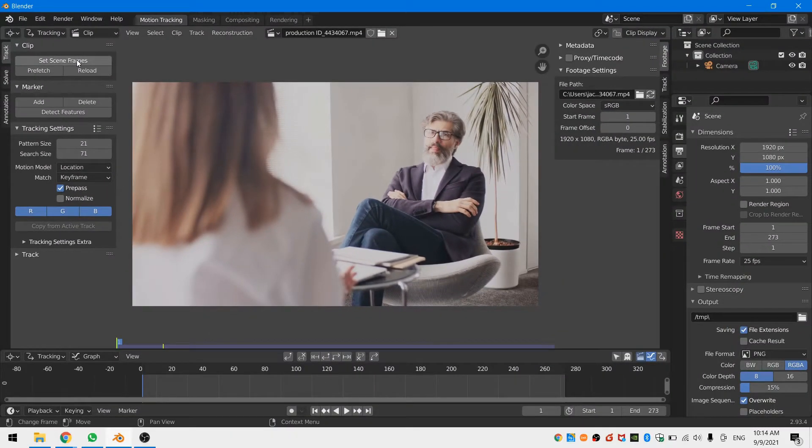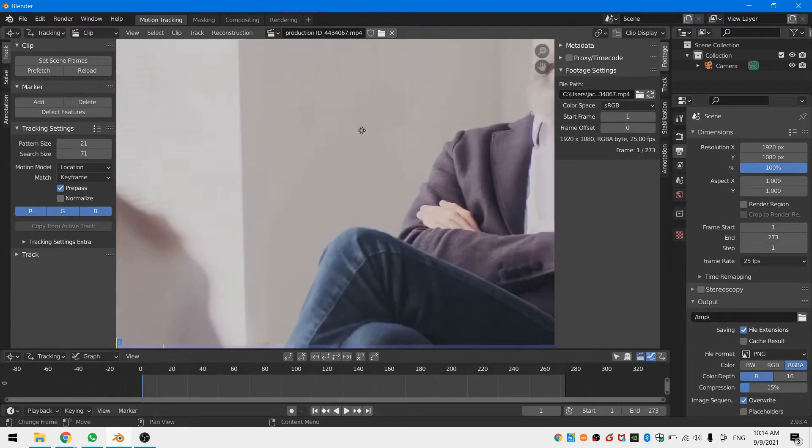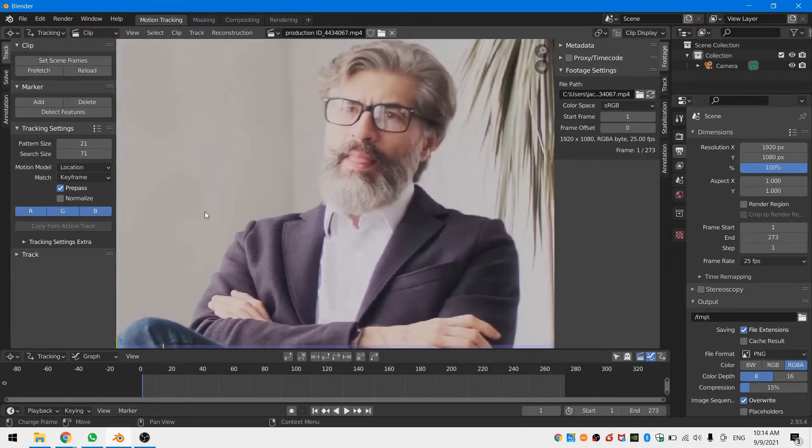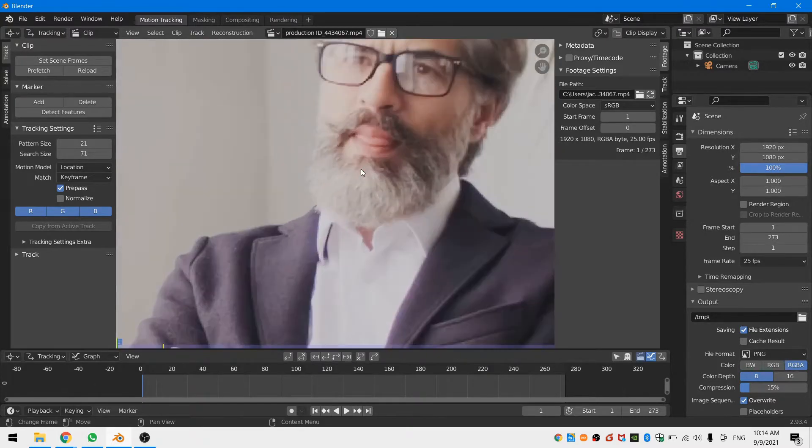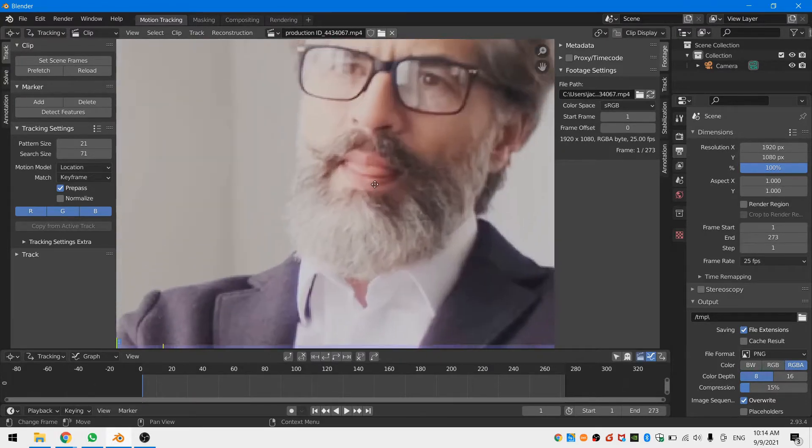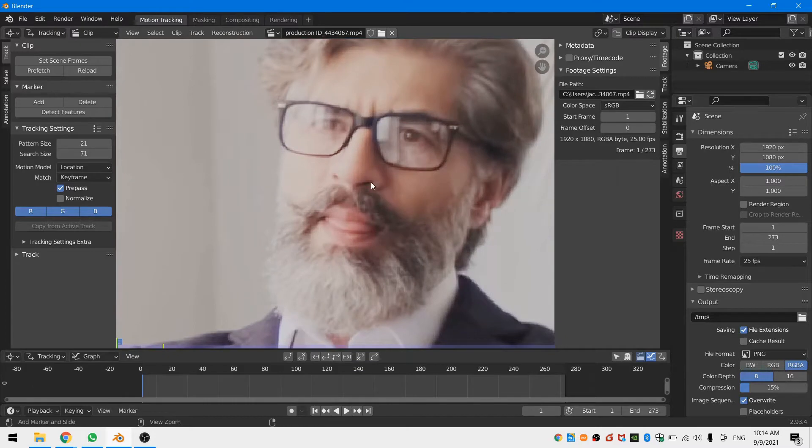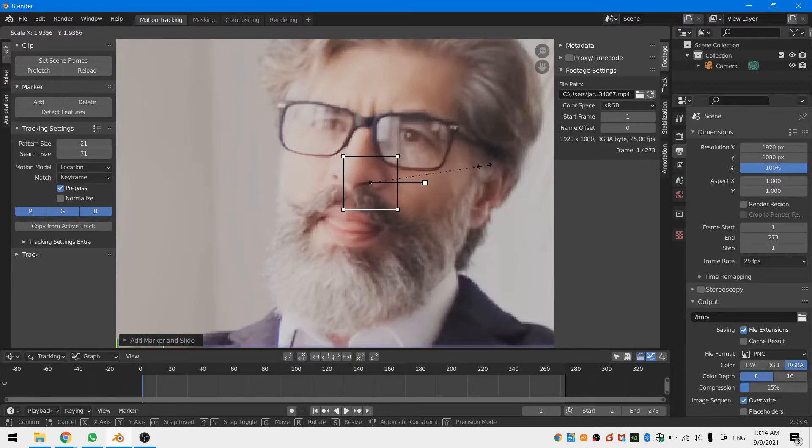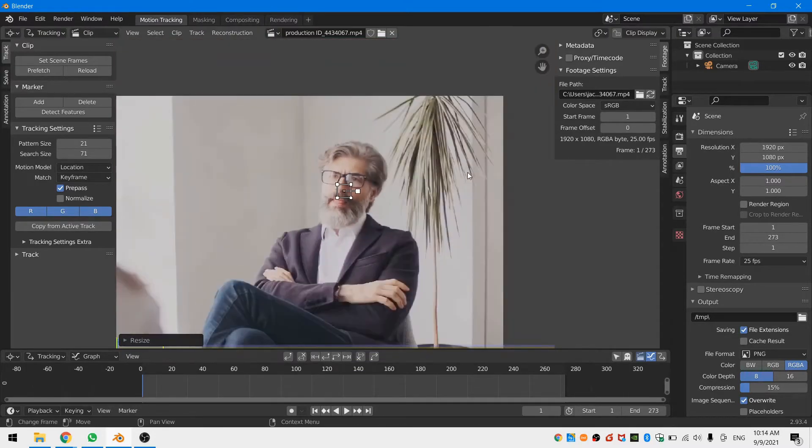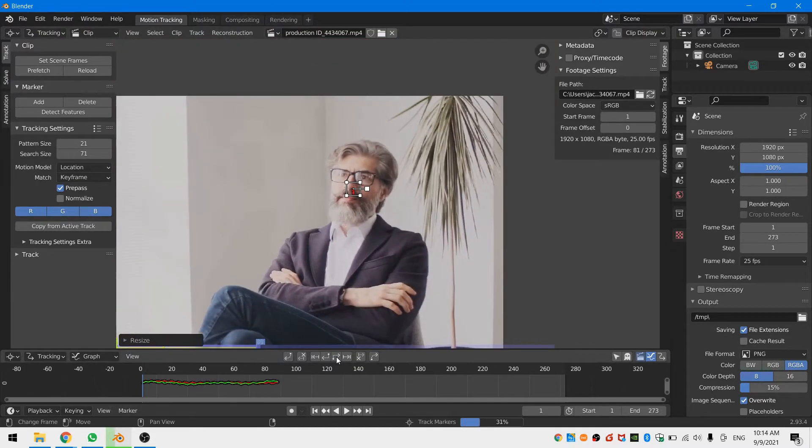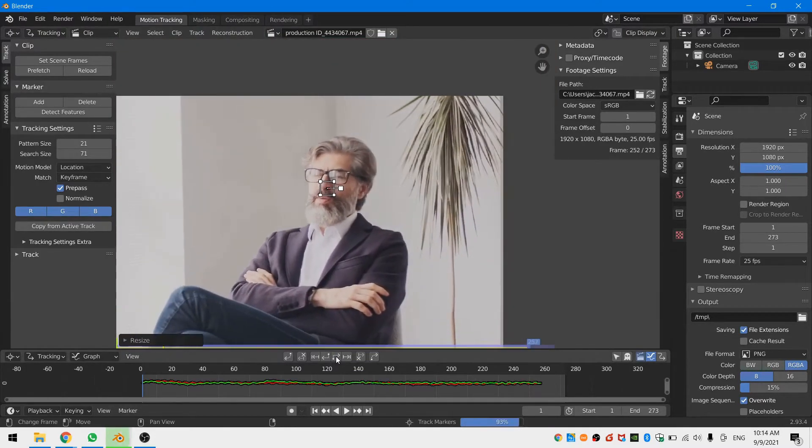Now zoom in on the actor's face and find a place on his face that has some contrast. Right here the shadow around his nostril looks good. Ctrl and left click to add a tracker and track the tracker throughout the whole clip.